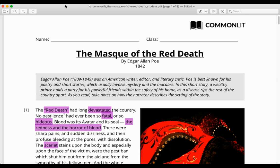Hi everyone. Today I'm going to be reading The Mask of the Red Death with some annotation and assistance to help you unpack what is happening in this story.